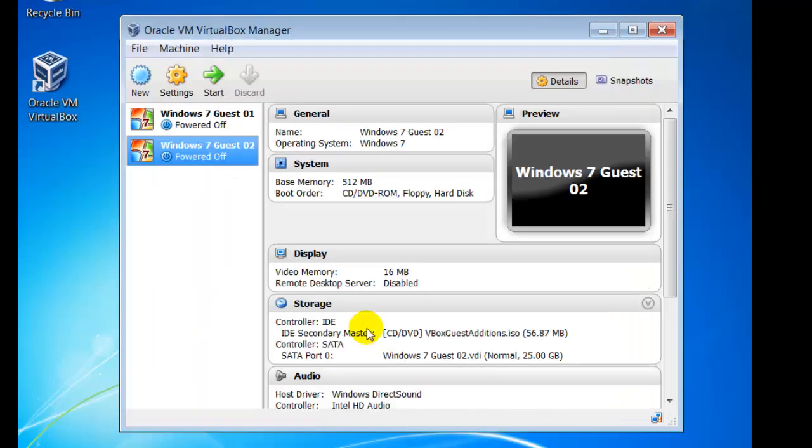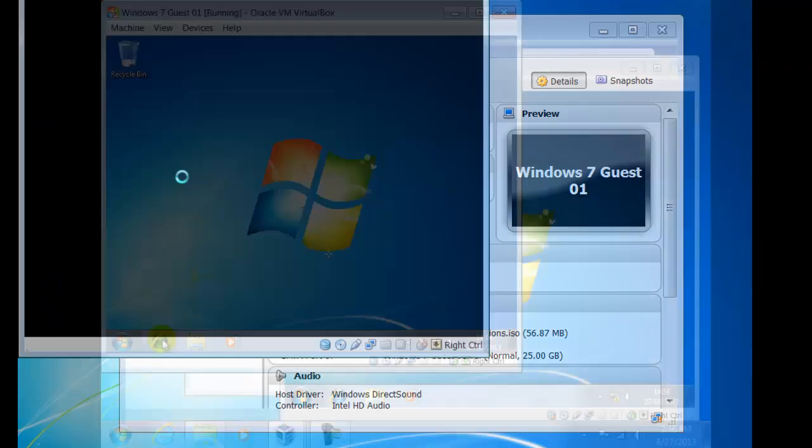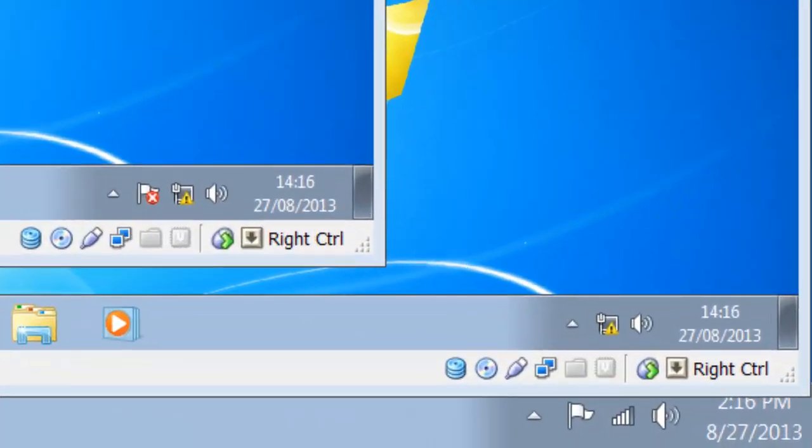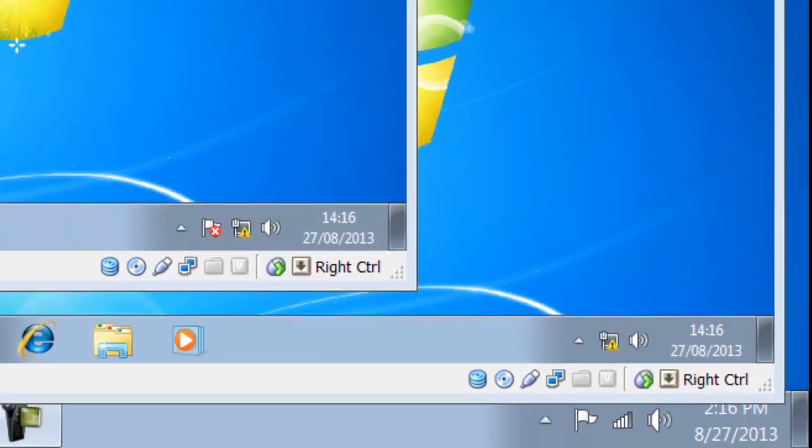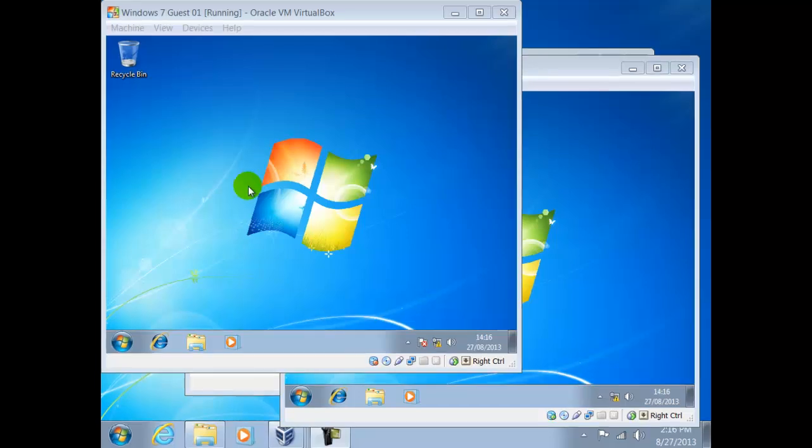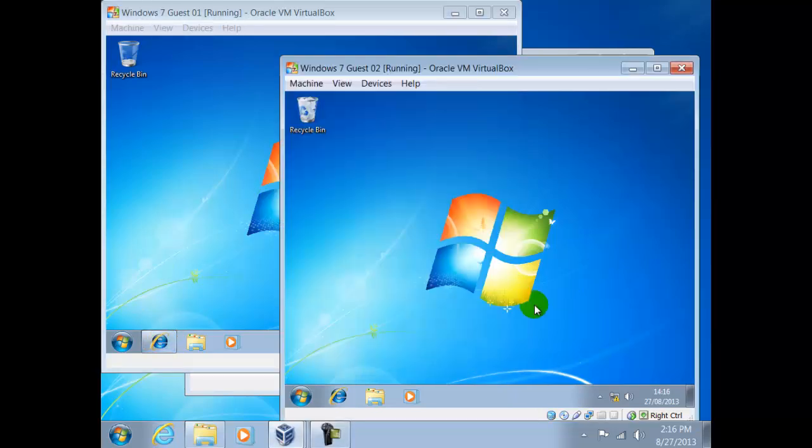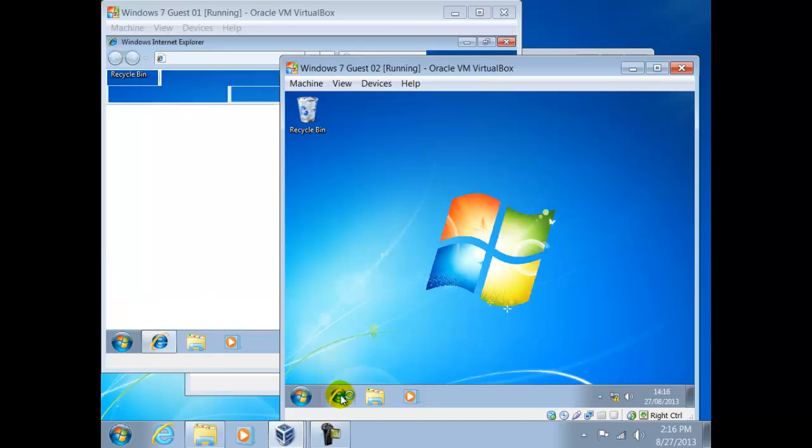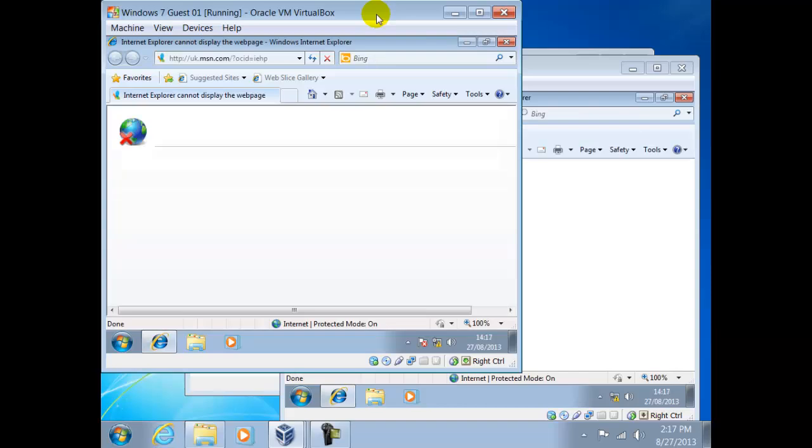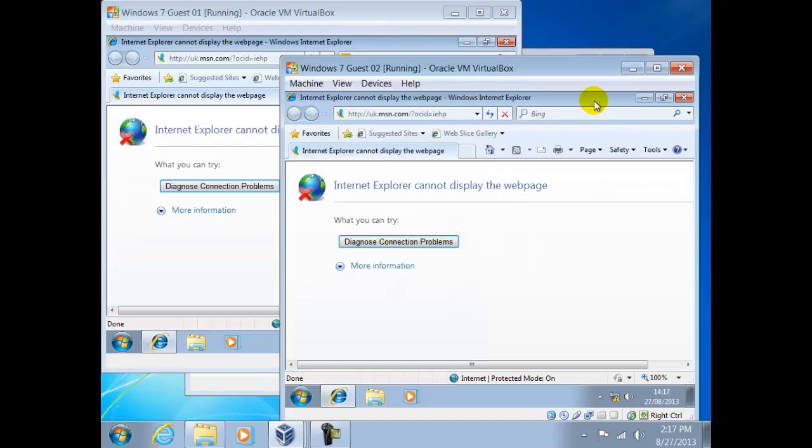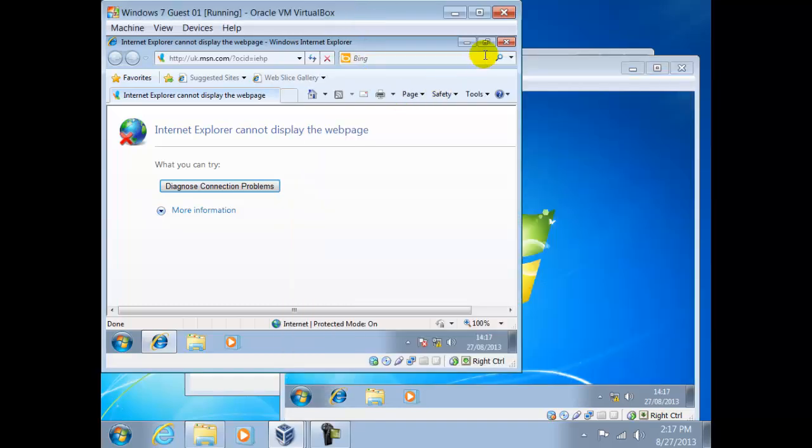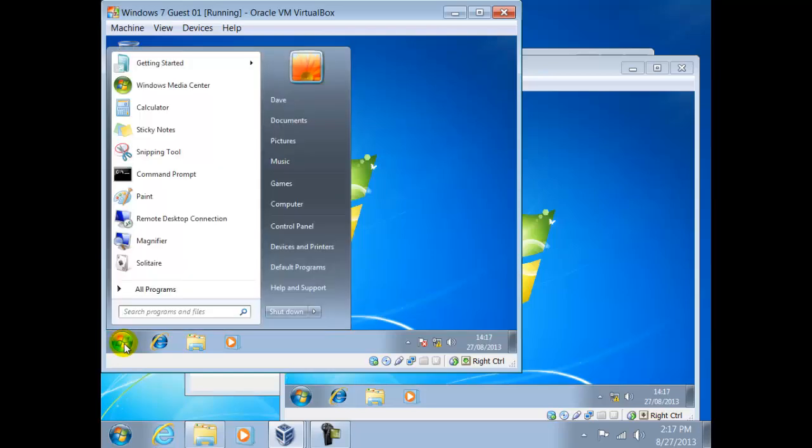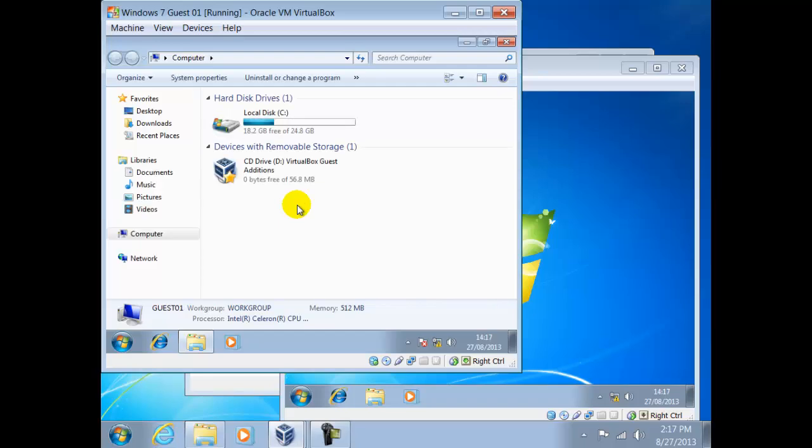Now we shall boot both guests. Notice before we begin, this icon has an exclamation mark. This is something we need to recognize, since Windows is telling us we have a problem with the network. In this instance, it indicates a problem with the internet connection. Let's try and access the internet through the guests like we did before. After a short delay, the message Internet Explorer cannot display the web page. The reason for this is that we are no longer using NAT, so these two guests are no longer connected to the host. Now we shall try and access the network between guest 01 and 02.